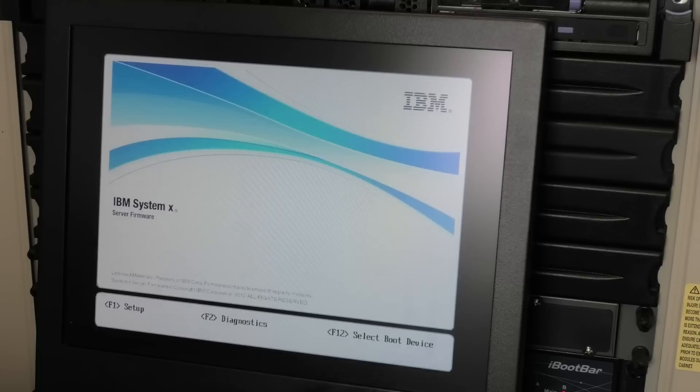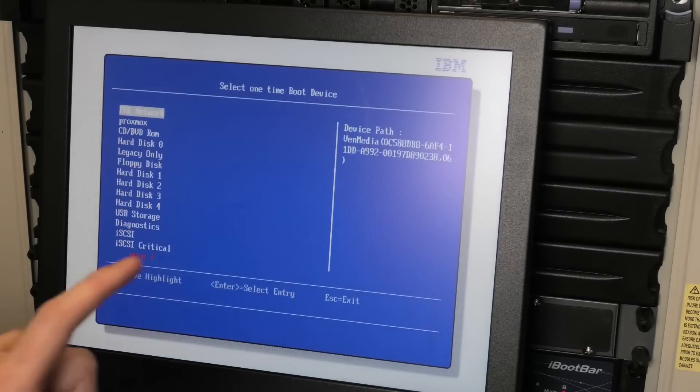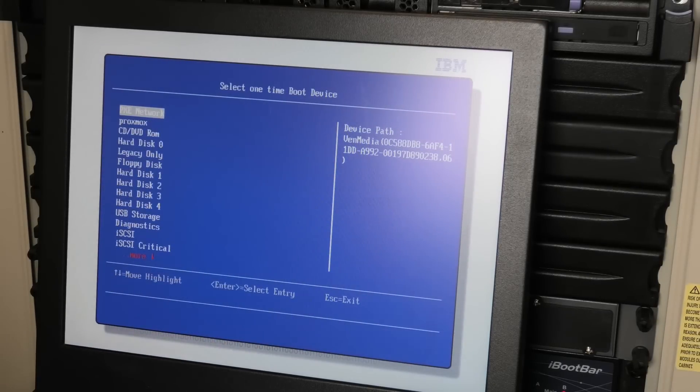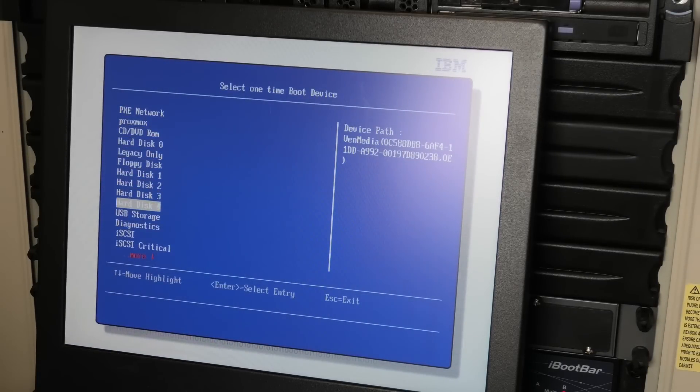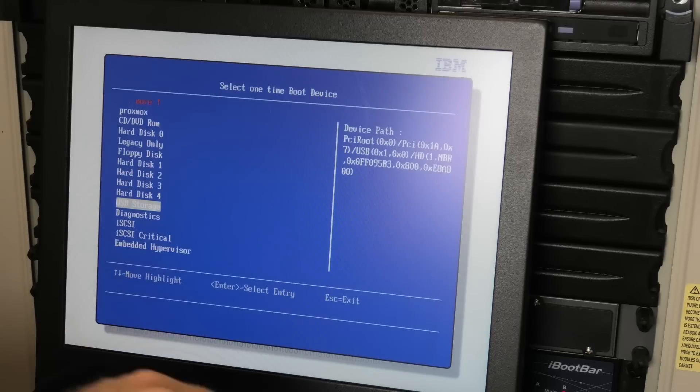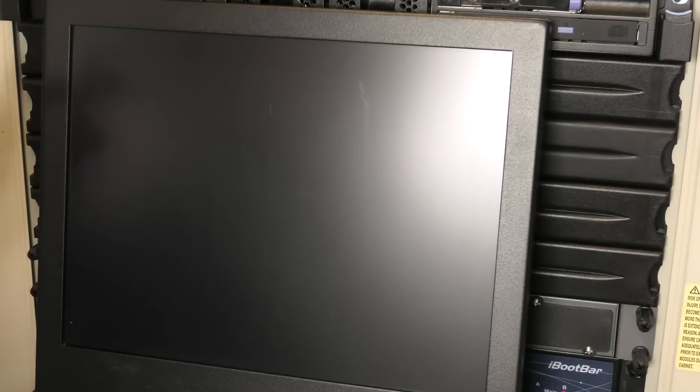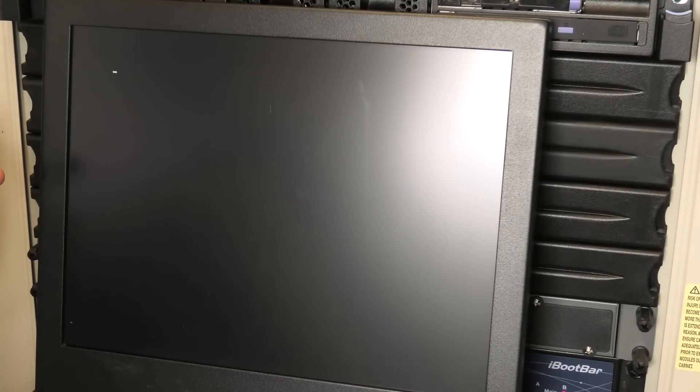F12 to select boot device. We need to select USB storage.